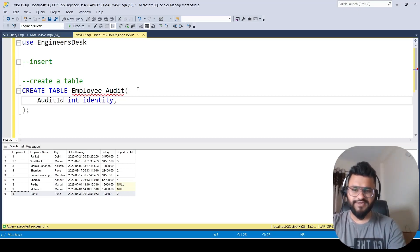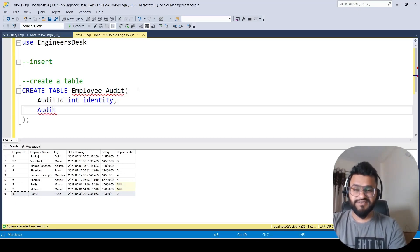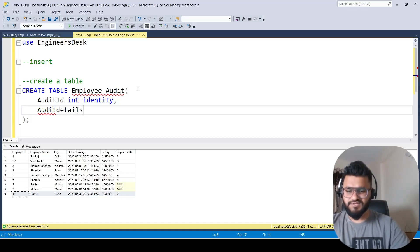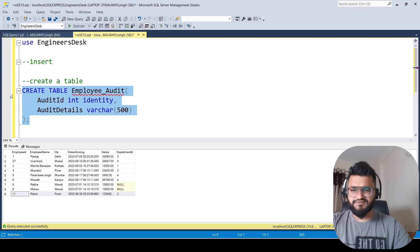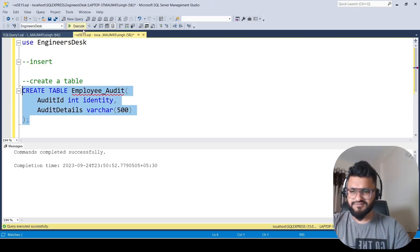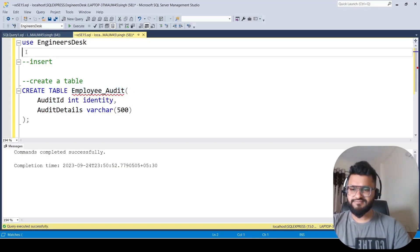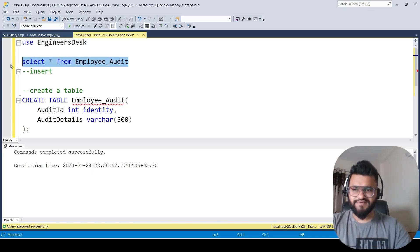The second column will store text about the new record being inserted into the table. That column name will be audit_details of varchar type with size 500. Let's execute it — done. Now let's write SELECT * FROM employee_audit — as of now this will not have any records.